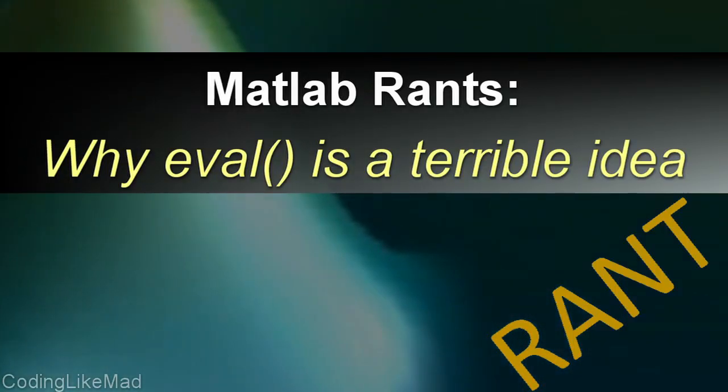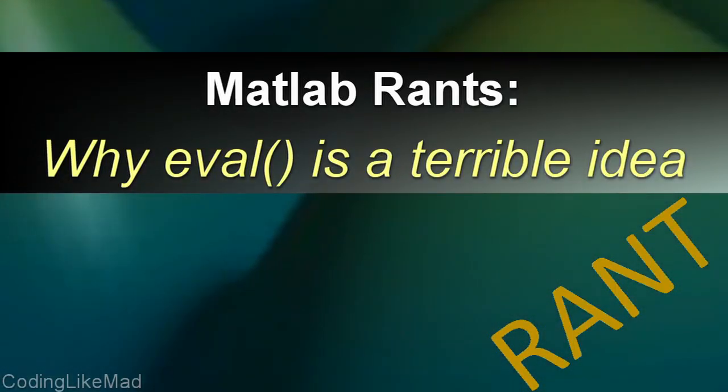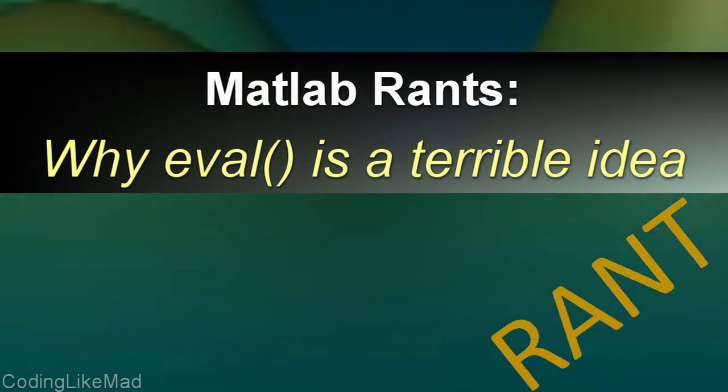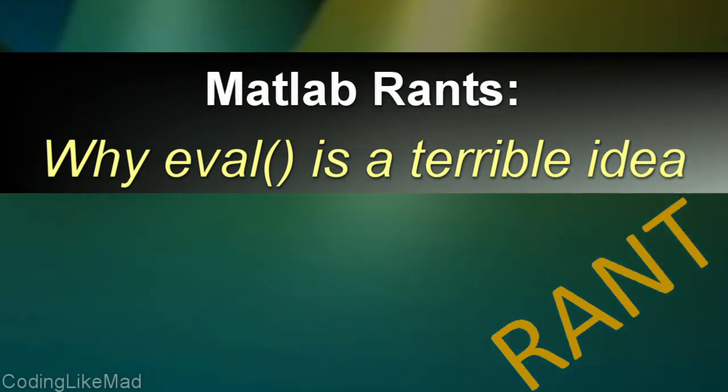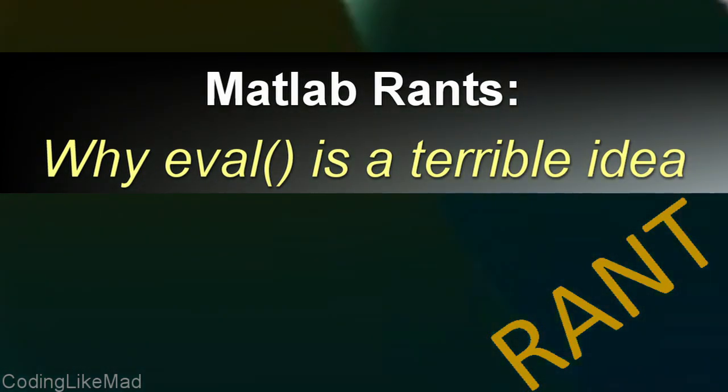Welcome to another Coding Like Mad in MATLAB video. Today I'm going to do something a little different. I want to talk about the eval command.